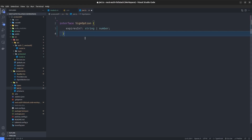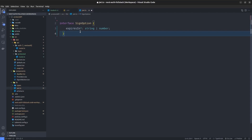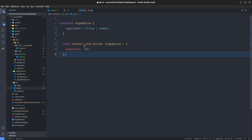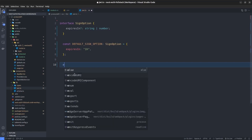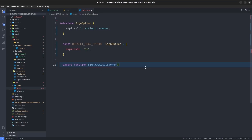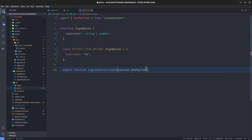First, define a SignOption interface with an expiresIn property (string or number), which determines the JWT expiry time. Set a defaultSignOption with expiresIn of '1h' (one hour). Then export the signJWTAccessToken function, which takes a payload of type JwtPayload (from jsonwebtoken) and an options parameter of type SignOption, defaulting to defaultSignOption.